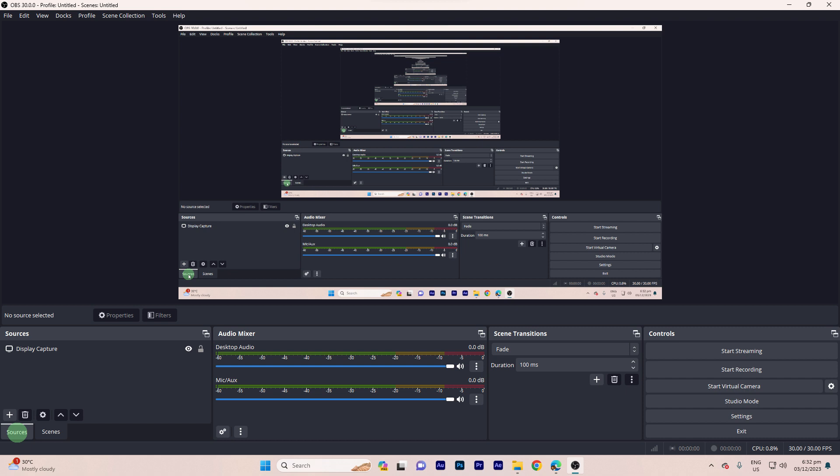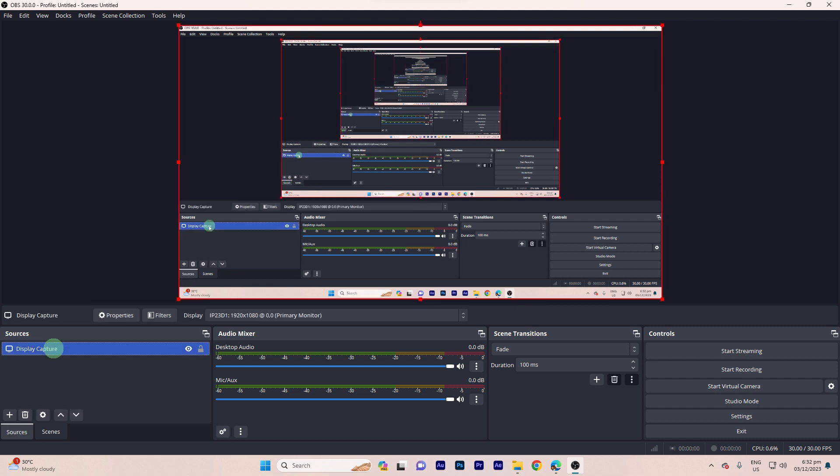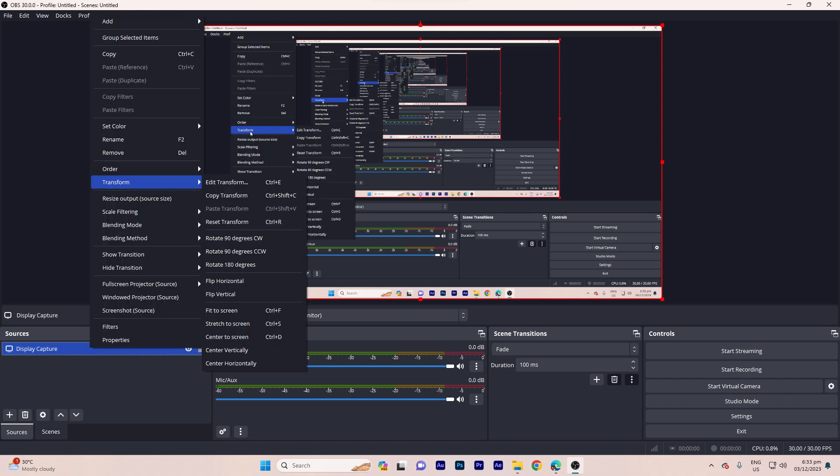Step three, in the sources panel, select the webcam or video capture device source you want to rotate. Step four, right-click on the selected source.